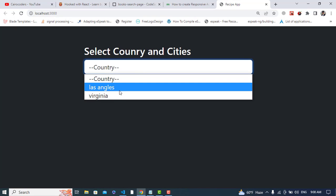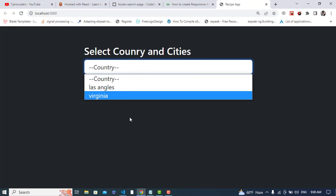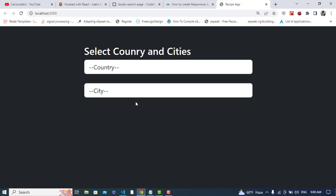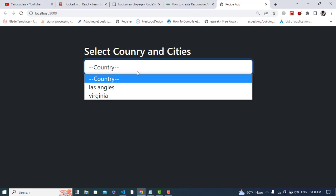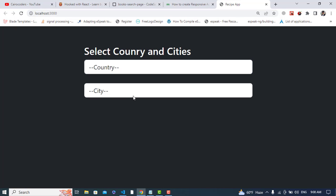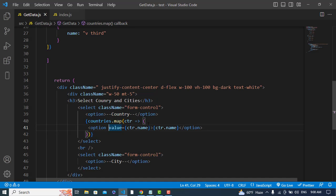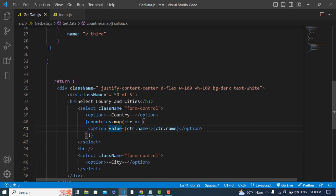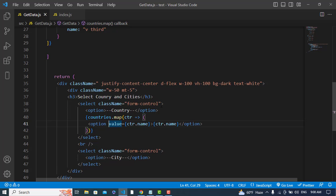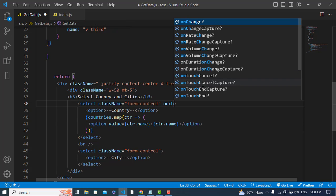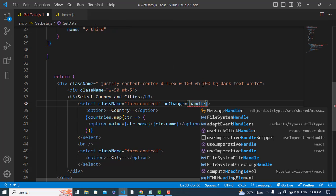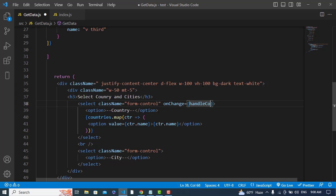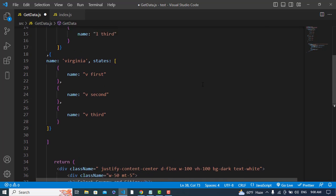We can see the two countries — Los Angeles and Virginia. Now whenever I select one of them, it should load the corresponding cities by default. Let's call a function on the onChange event, and I'll create a variable for the country.